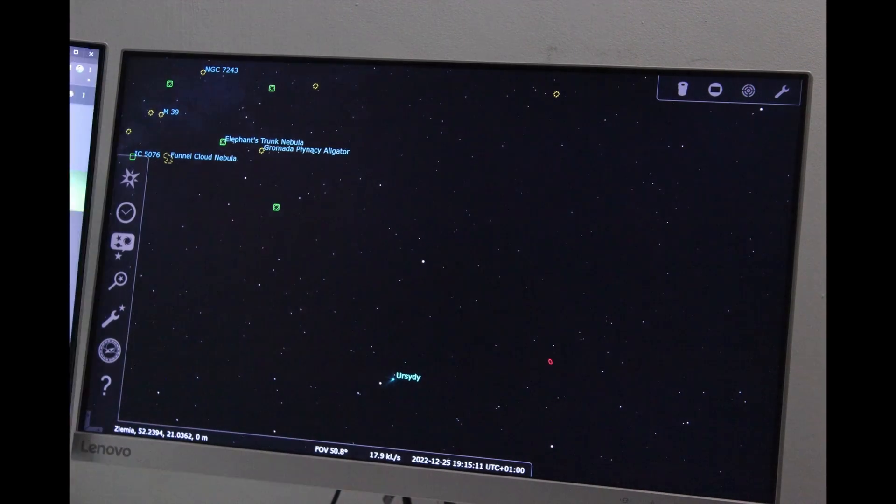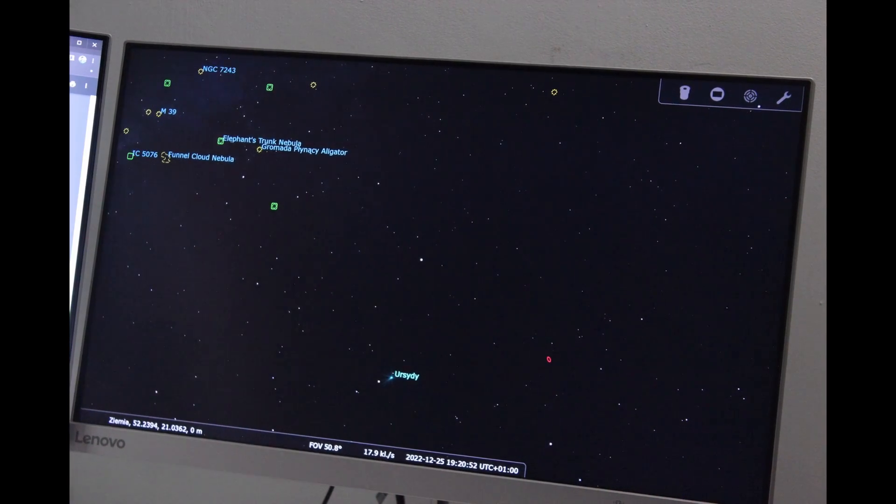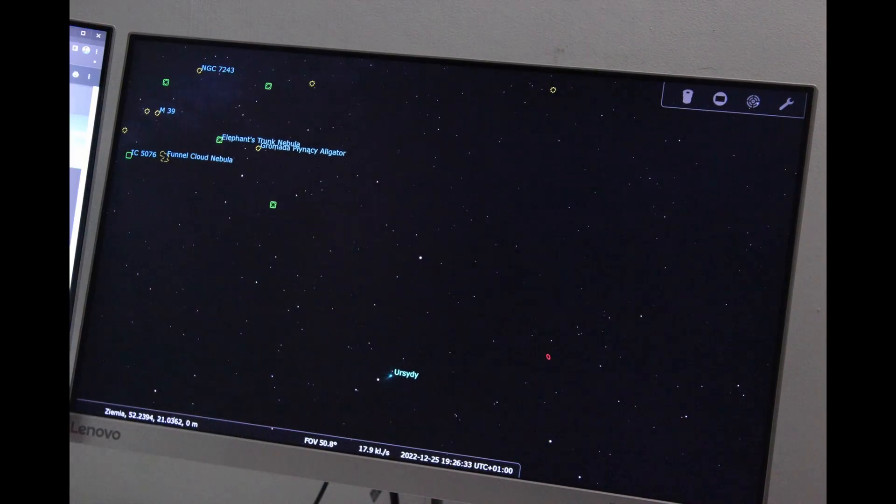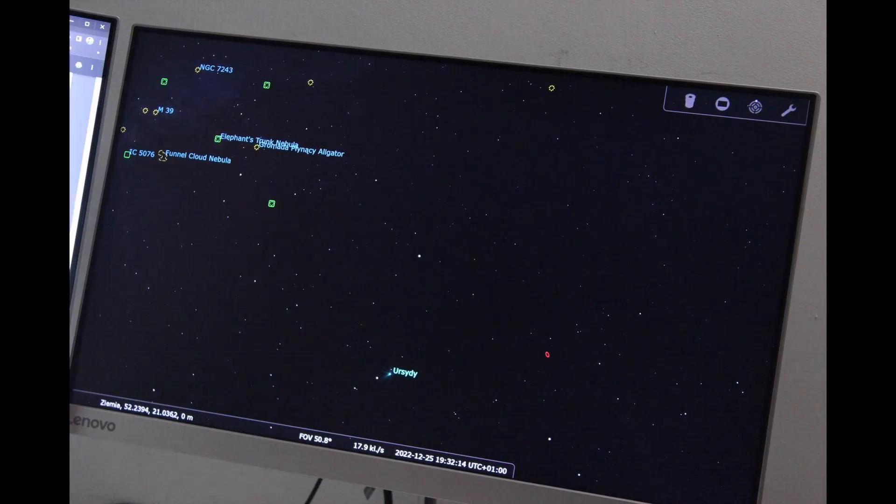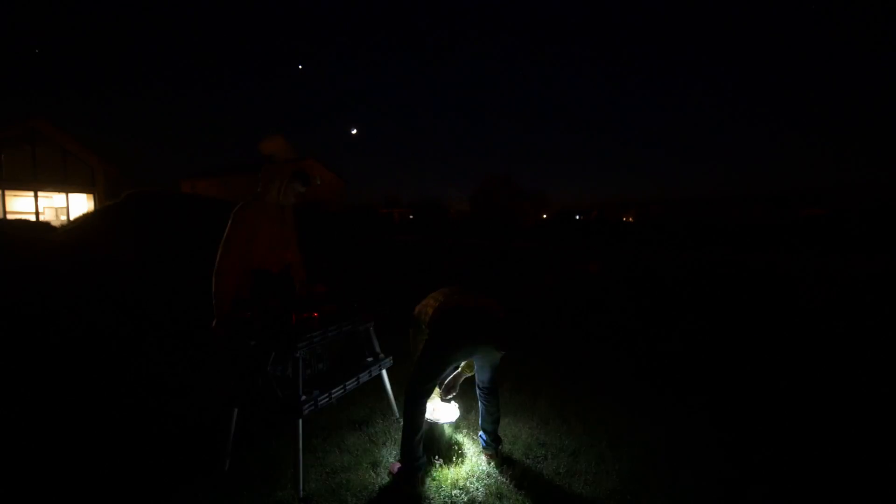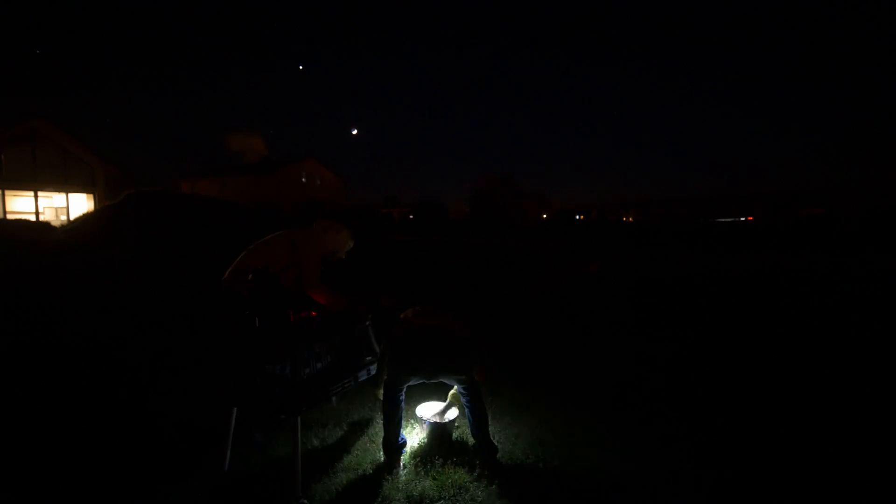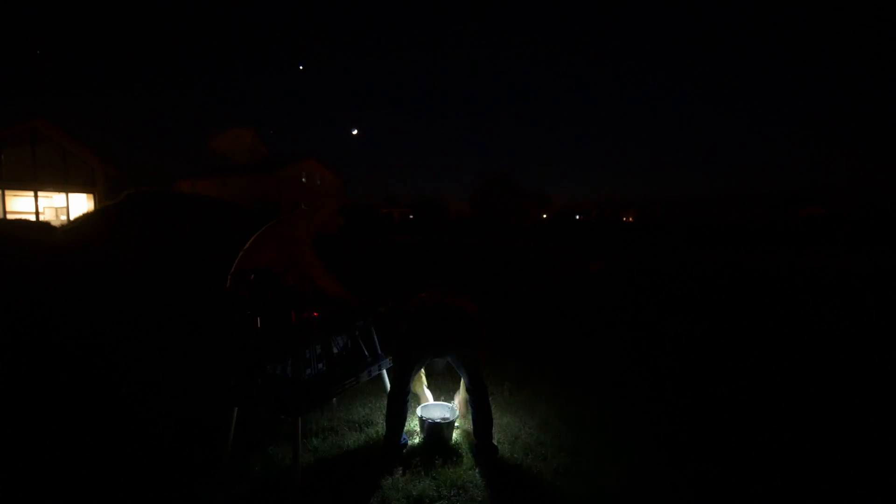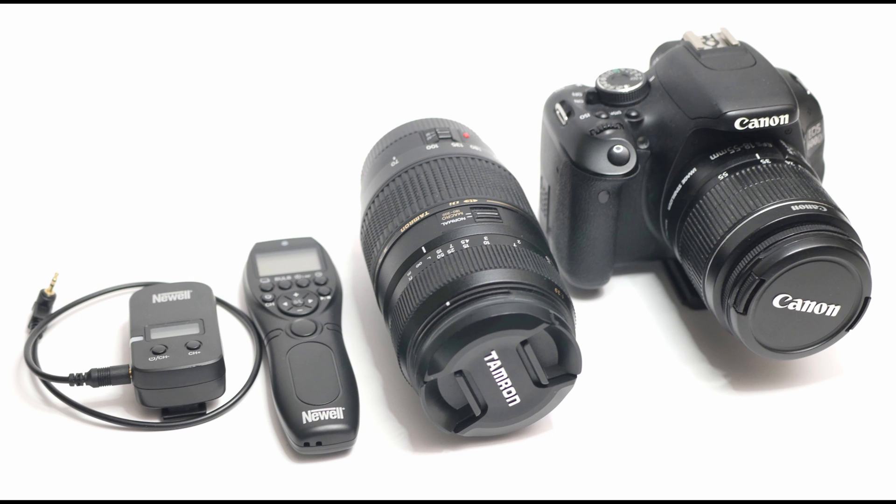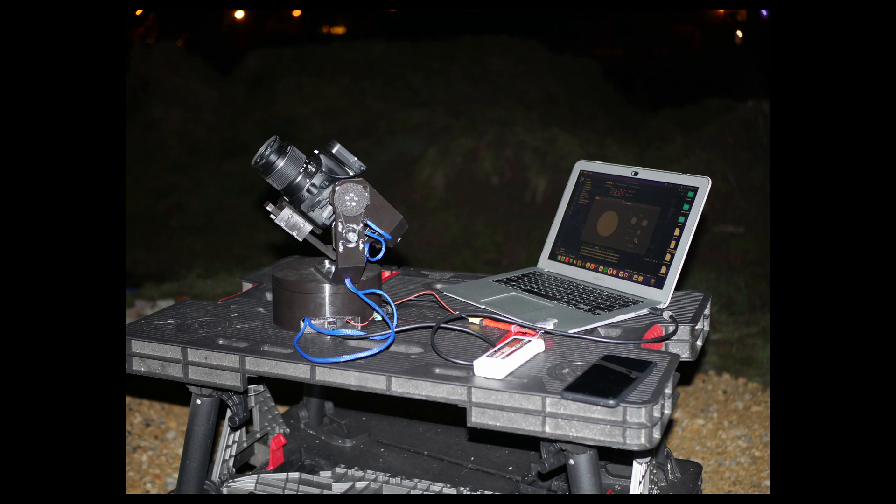The first real outside test was performed at a village in Poland where light pollution is not as big as it is in the city where I used to live at the time. That was the setup a simple table, star tracker with DSLR, my computer and the 3S LiPo battery to power the system. And now we can look at the test images.